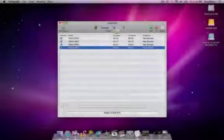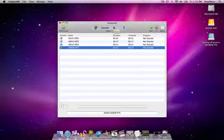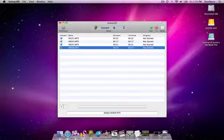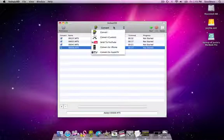Welcome to Shedworks. This tutorial will take you through the different conversion options now available under Voltaic HD. There are now five different conversion options accessible from the action drop-down on the main window.